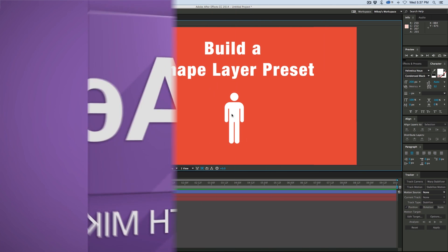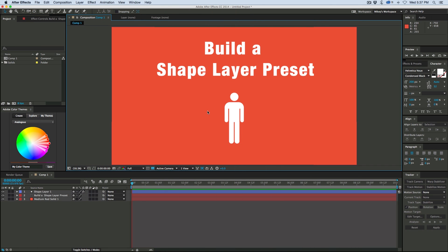I always find myself using this symbol quite a bit and every time I do I have to go and search for it and find it and bring it in here. It's about time I just turn this into a preset so I don't have to worry about it again, and we can do this with shape layers and add some cool functionality to it.